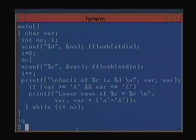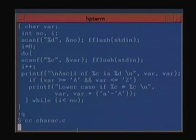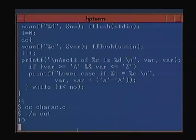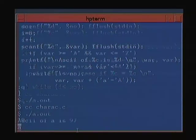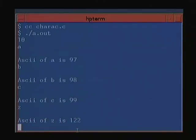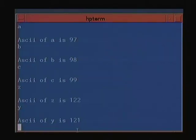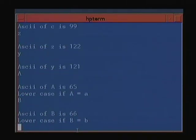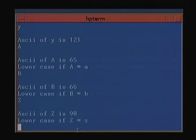Let us run the program. We give ten inputs — first only lowercase characters to see their ASCII values. 'a' is 97, 'b' is 98, 'c' is 99, 'z' is 122, 'y' is 121. So lowercase characters run from ASCII 97 to 122. Uppercase 'A' is 65, 'B' is 66, and 'Z' is 90. Let us go back to the program.